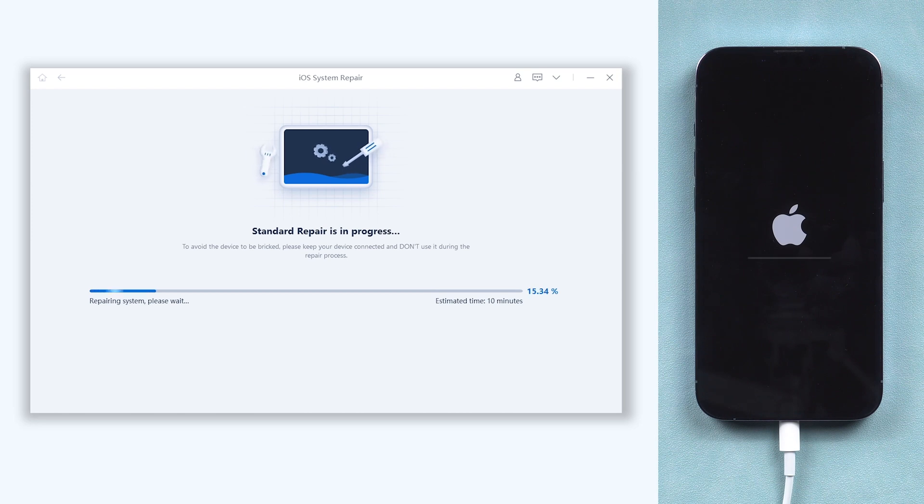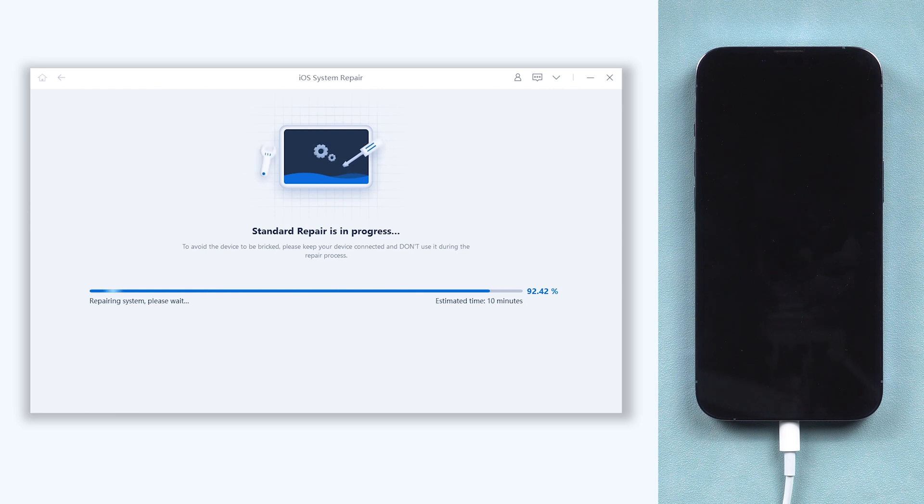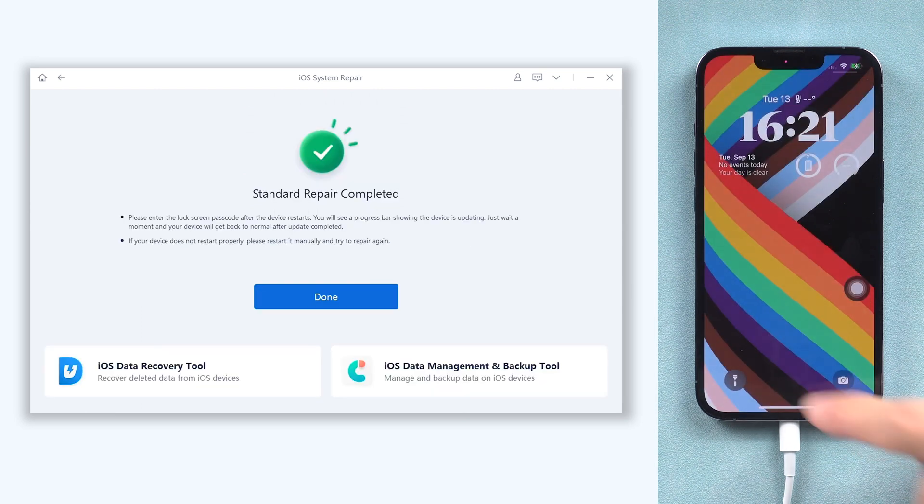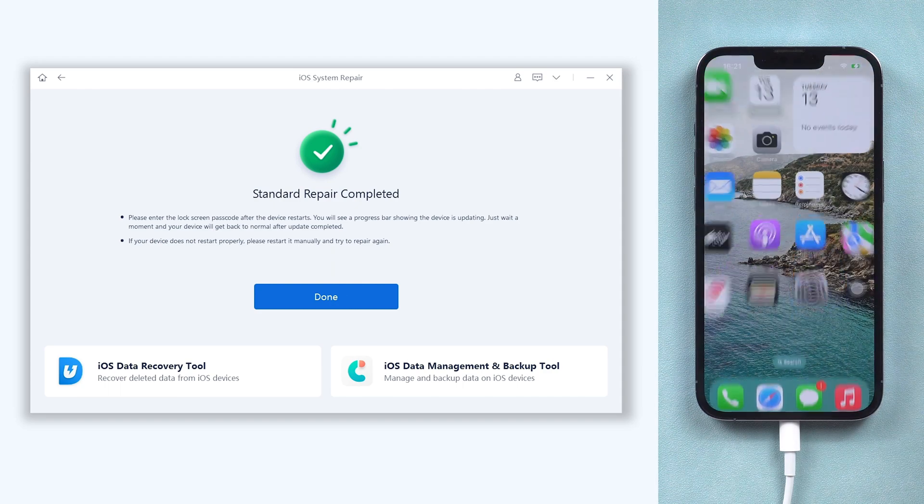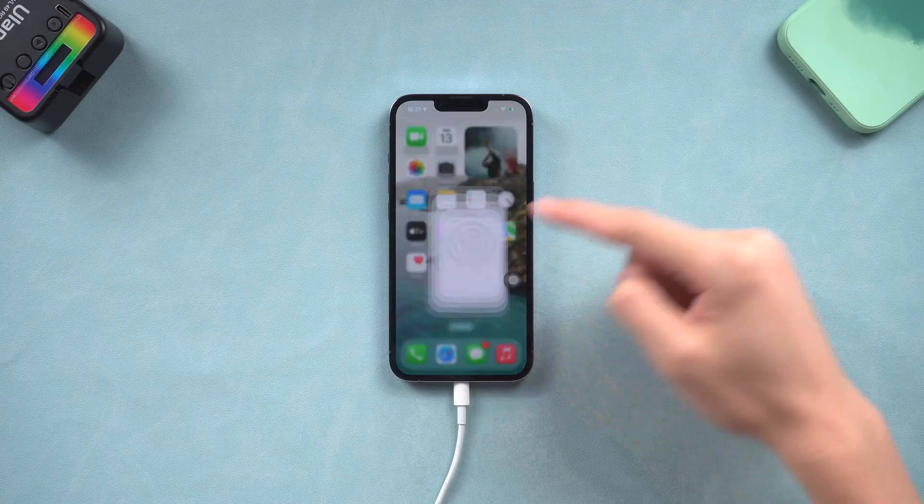If you haven't updated to iOS 16, it will update your iPhone to iOS 16 too. Be patient, the process will need some time. Then you can see my iPhone system has been refreshed, and some of the bugs are gone now.